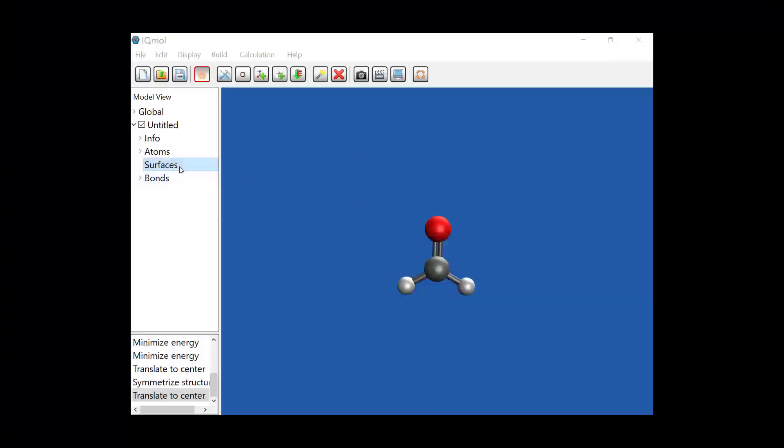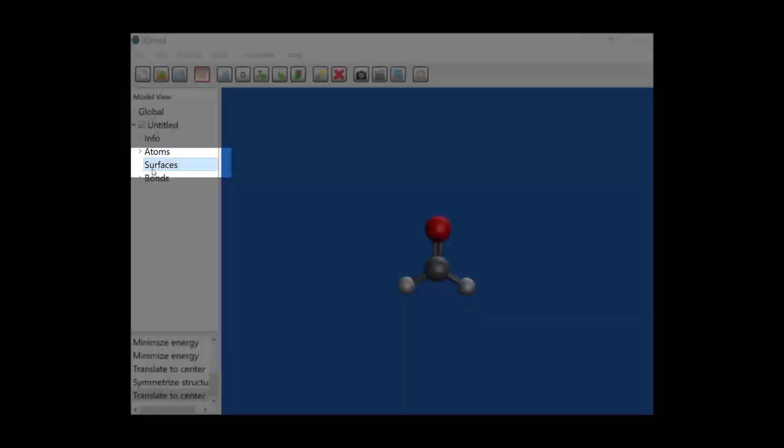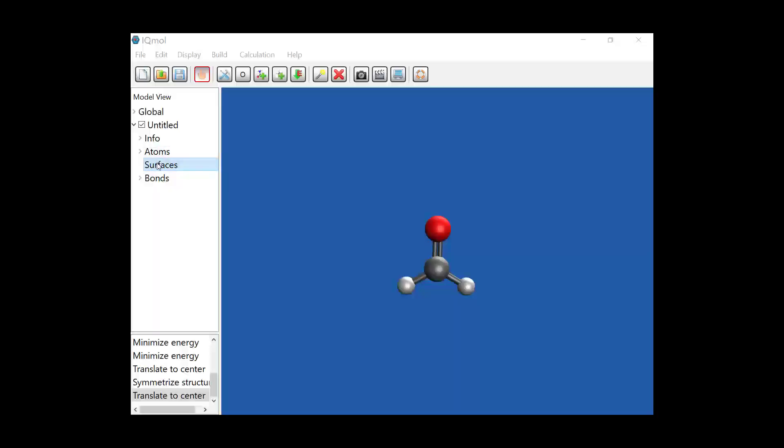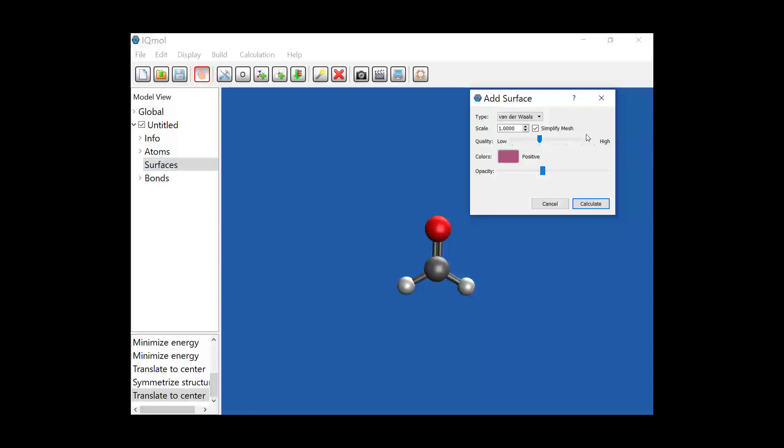In this video we're going to talk about the surfaces option in IQMOL. Right now there's nothing really here, but if I double click on it, it brings up a window that gives me the option to add surface.